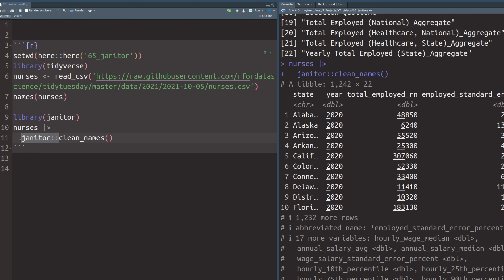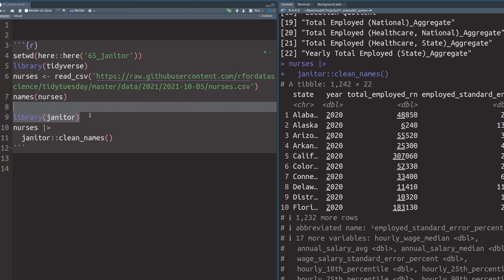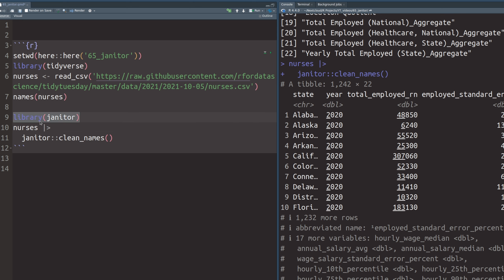And here you can see that I used the full name. I called the clean_names function via its full name by prefixing it with the package name. And I did that just to show that this is how you can call this function without ever calling the library. Here, I just want to highlight this in particular because I use this function, this combination janitor::clean_names basically in all of my projects. And this is why I most of the time automatically write janitor::clean_names because I rarely have to load the full package.